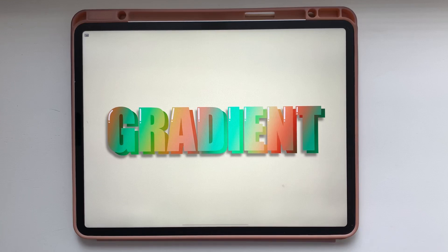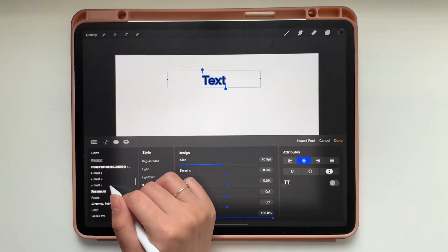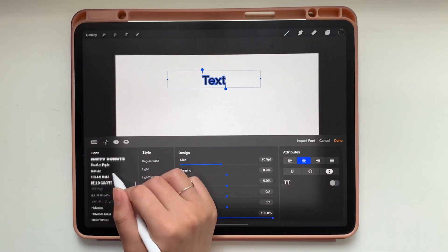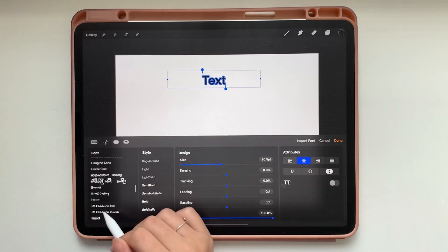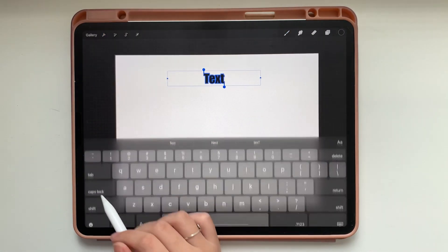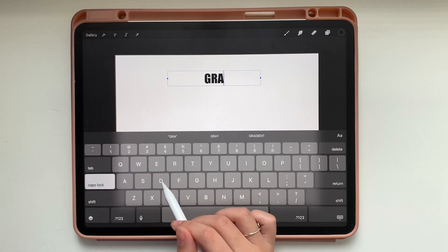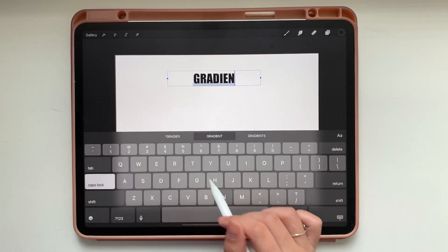Hi there, it's Abigail from The Creative Bix and I'm going to show you how to make those gradient letters. First we're going to tap that wrench icon and click add text and then you get to pick your font. I'm going to choose Impact for today and then we're going to type the word gradient.